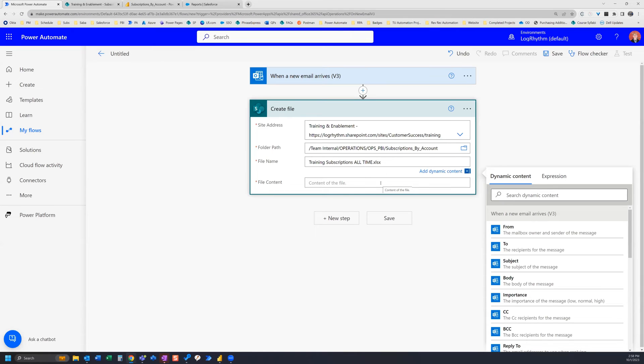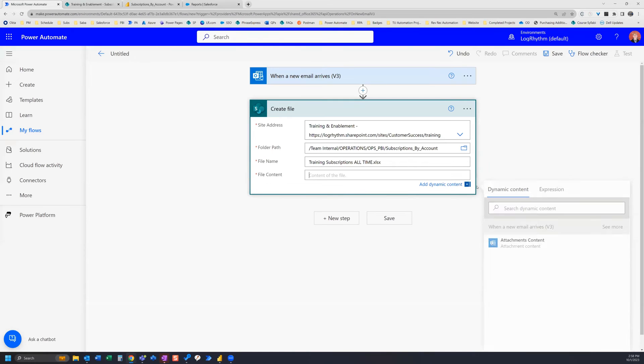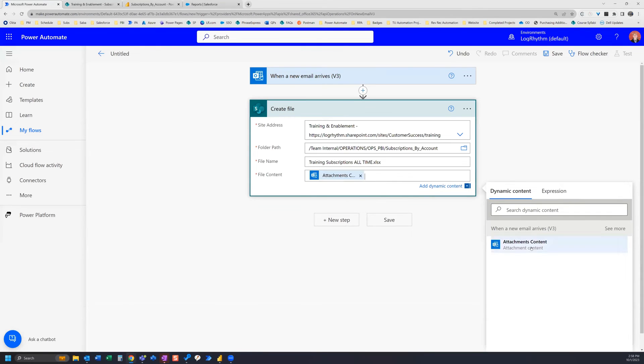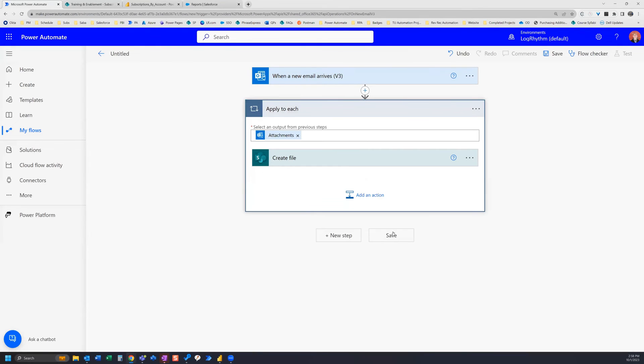And the file content - that one's easy. You're going to go and grab the dynamic content of our trigger here, so that's going to be Attachments Content of our When a new email arrives. So we go ahead and plug that in and that's going to automatically create an Apply to each. So for each email that contains that, it's going to run this Create File action.